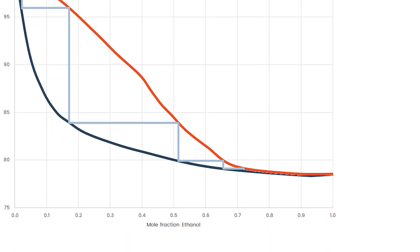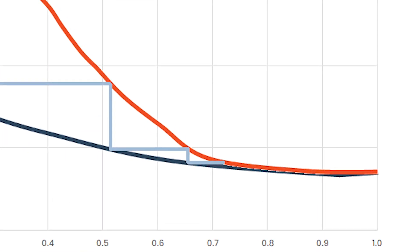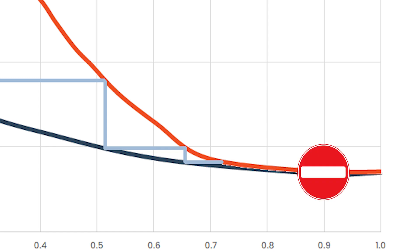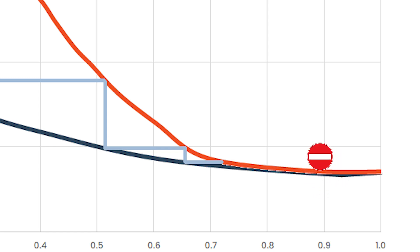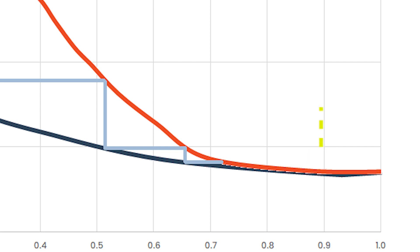The problem comes when the two curves touch, because the difference between X and Y in the liquid and vapor is what allows us to distill. As soon as these curves touch, there's no difference — so how do you distill? This point is called an azeotrope, and that's what we're going to look at next time. If you put vodka in your distillation column, you're not getting past this point through traditional means — you can't get vodka any more concentrated than this, no matter how tall your distillation column is.